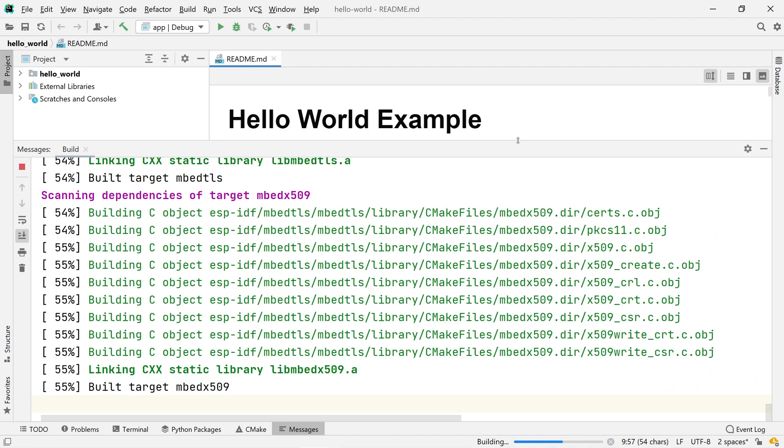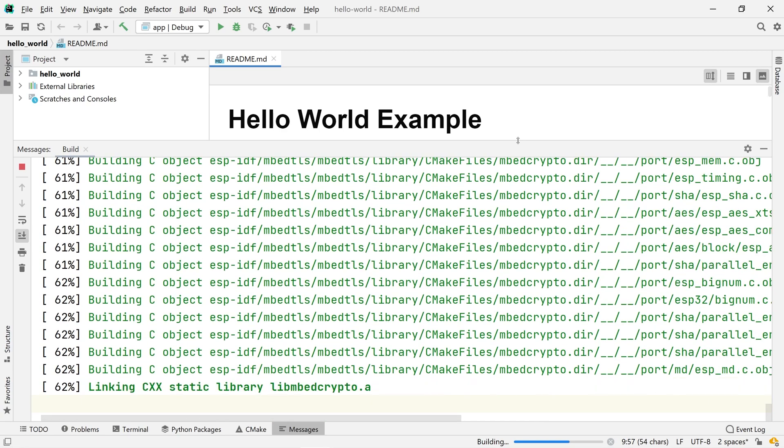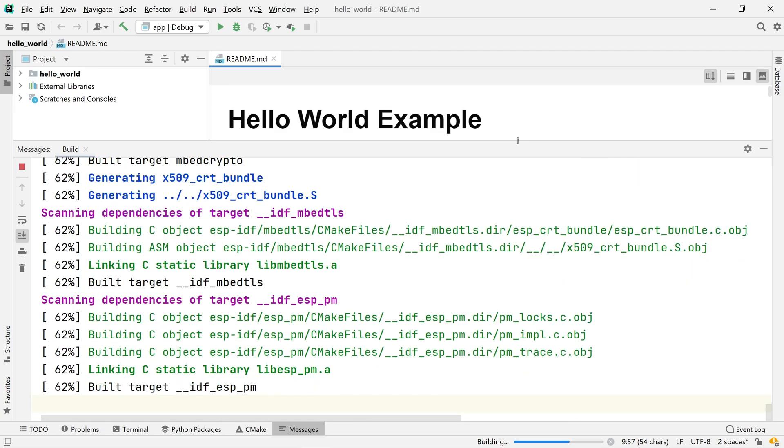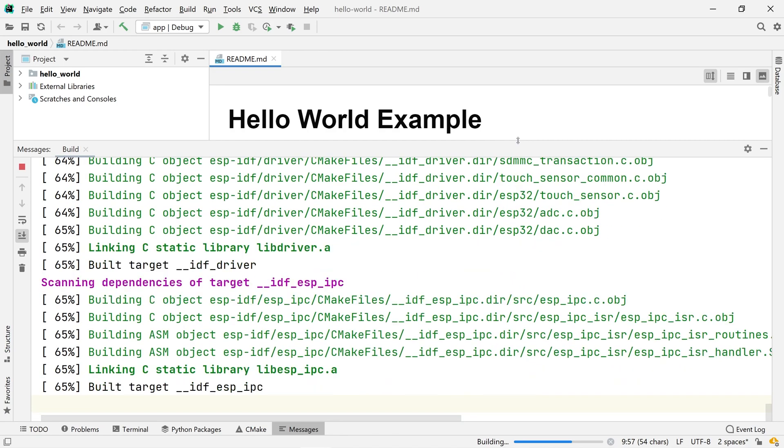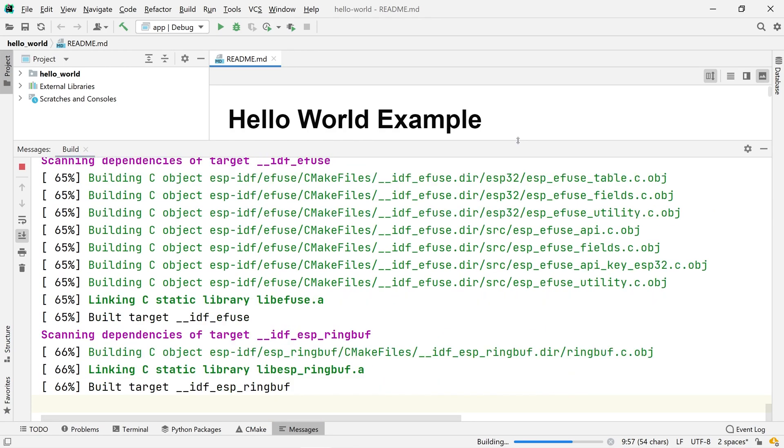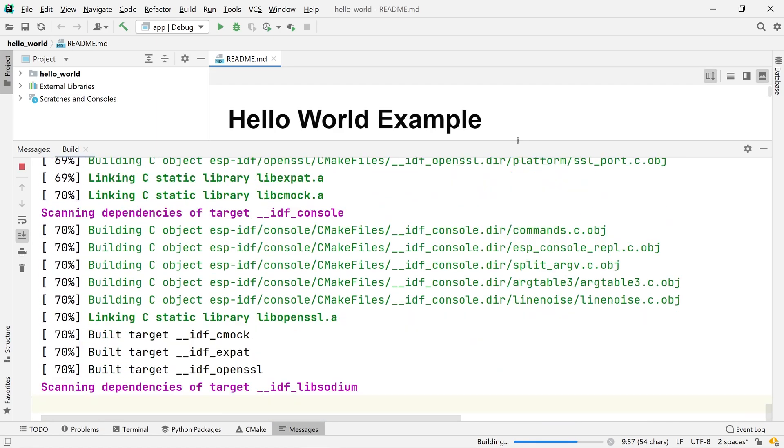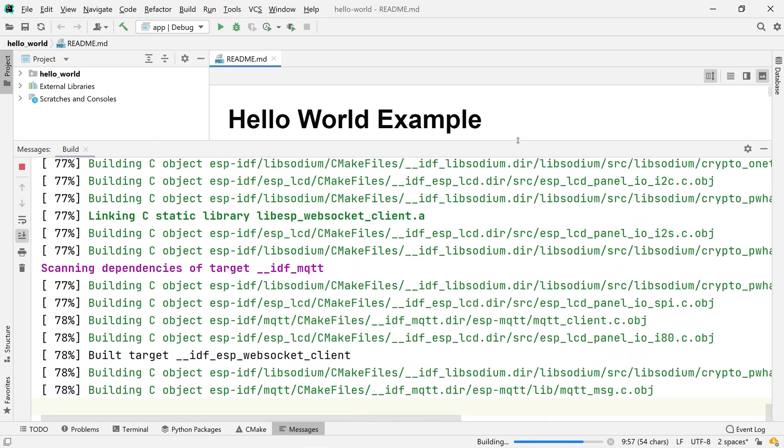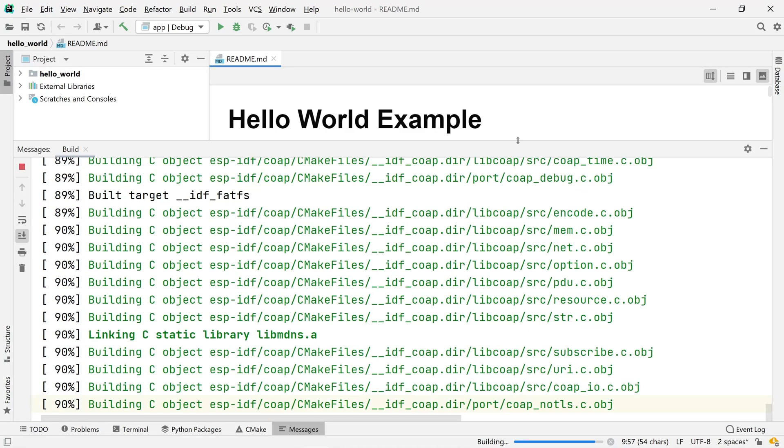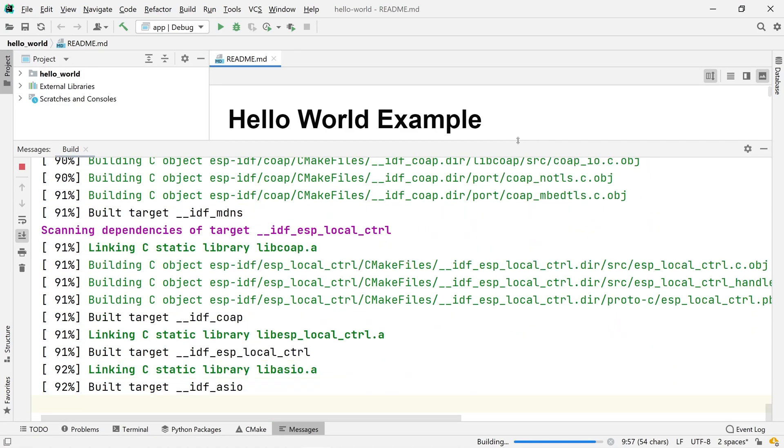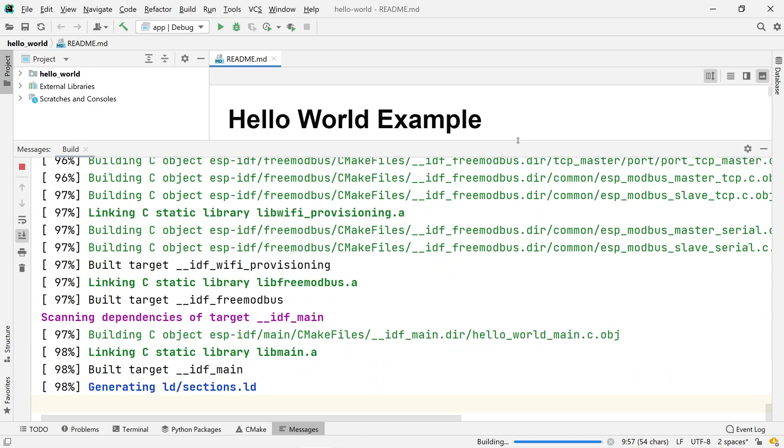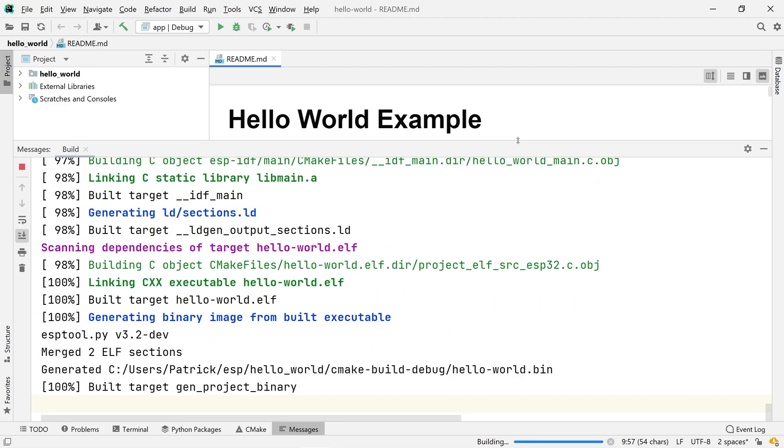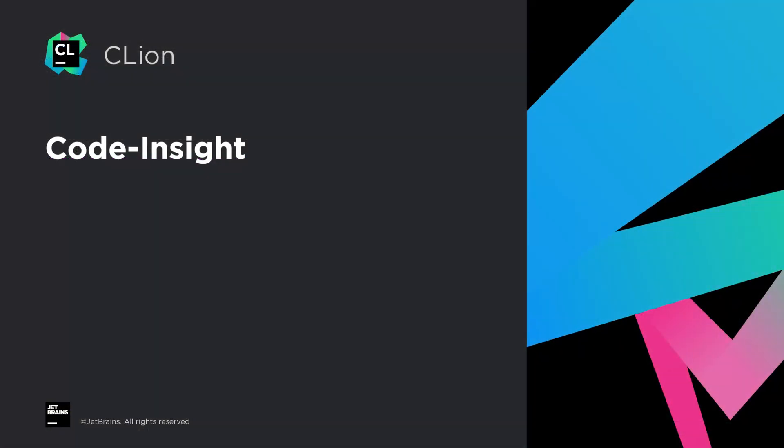However, the major advantage of using CLion is not that you can simply build your ESP32 project from within the IDE. The advantage is that you can use all the advanced Code Insight features of CLion like auto-completing all ESP32 symbols and functions, jumping from usages to definitions, quickly checking the documentation, or advanced refactorings like renaming functions or symbols. So before we continue and I show you how you can flash and monitor your ESP32 program, let me quickly demonstrate some of the Code Insight features.